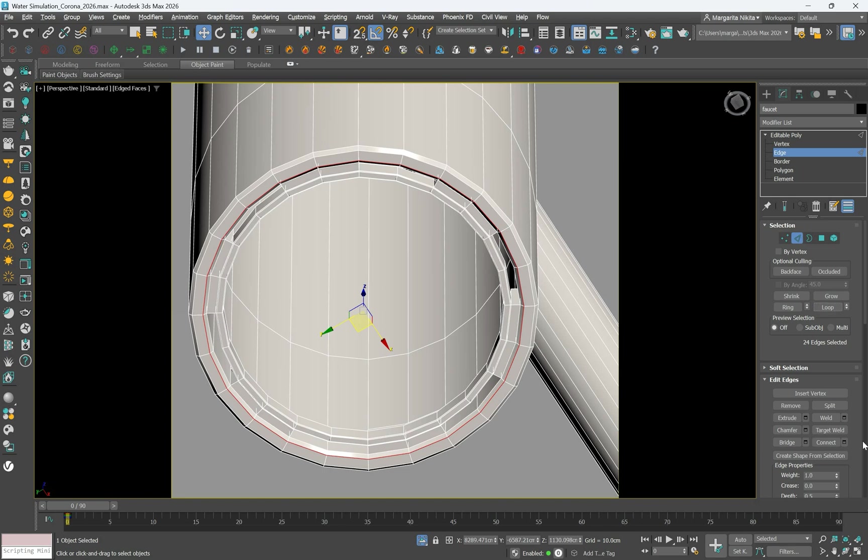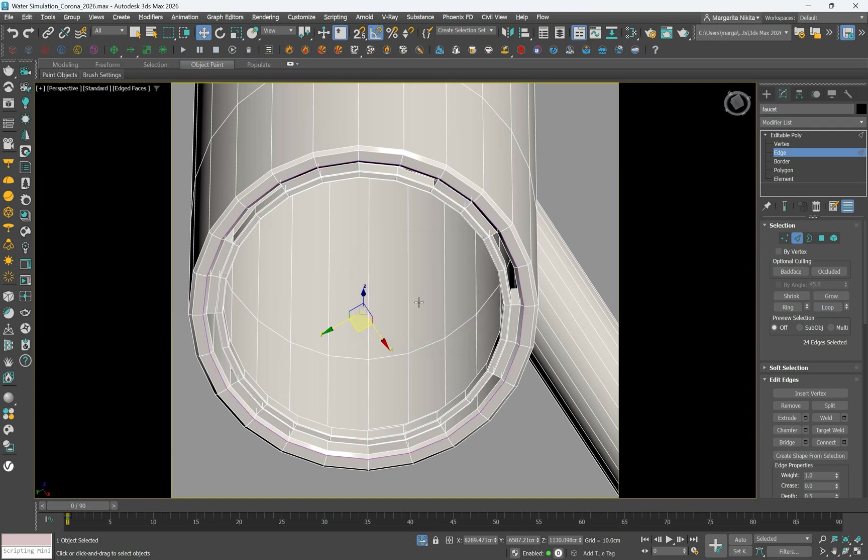Click create shape from selection. Select linear in the dialog box and press ok. This creates a shape to guide the water flow.